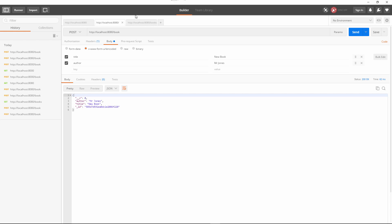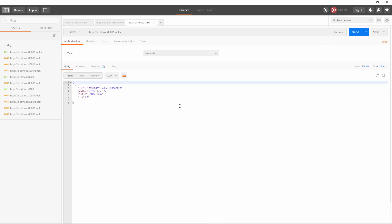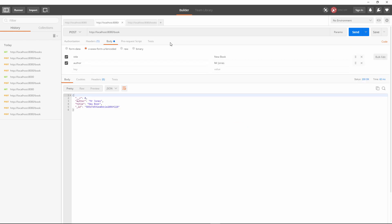We also have an API route located at 8080 slash books which is going to send us back all of the books. I hit send and we get back the one book that we submitted. For our demonstration, I'm just going to add one more book with the author name Mr. Slim. Send that over — okay, now we have two books.